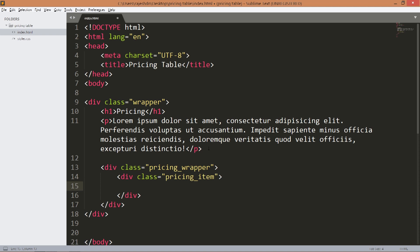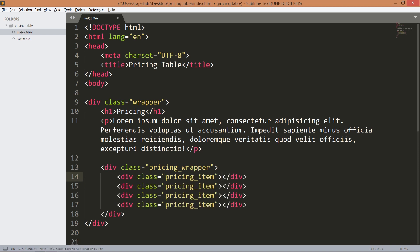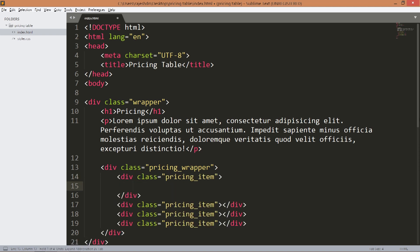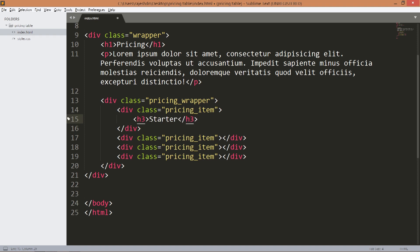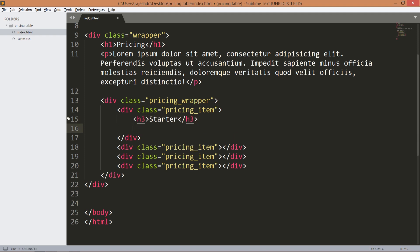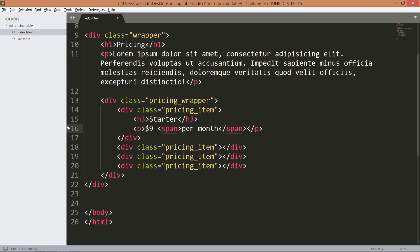Each item has a pricing type, cost per month, description, and a button. Here this h3 is a pricing type and add the per month content inside the span element.